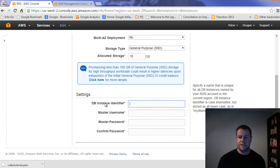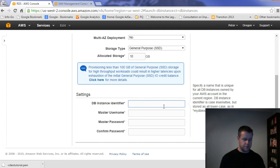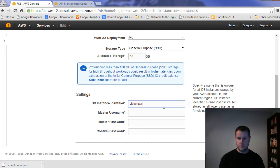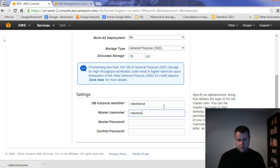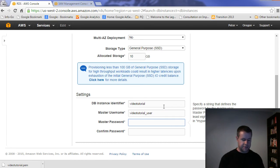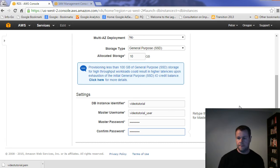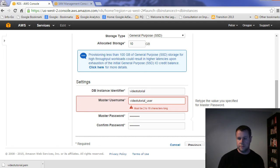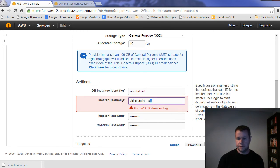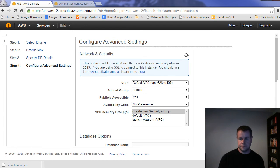So DB instance identifier, here, this is going to be the name for the actual instance itself. And so we're just going to call this video tutorial, right? And so the master username, we'll just call it video tutorial user, right? And the password. It doesn't really matter. Cause I'm going to get rid of this guy anyways. Right. Okay. So there we go. So I can go with my next step. Of course, let's call it video user. Right. Okay.